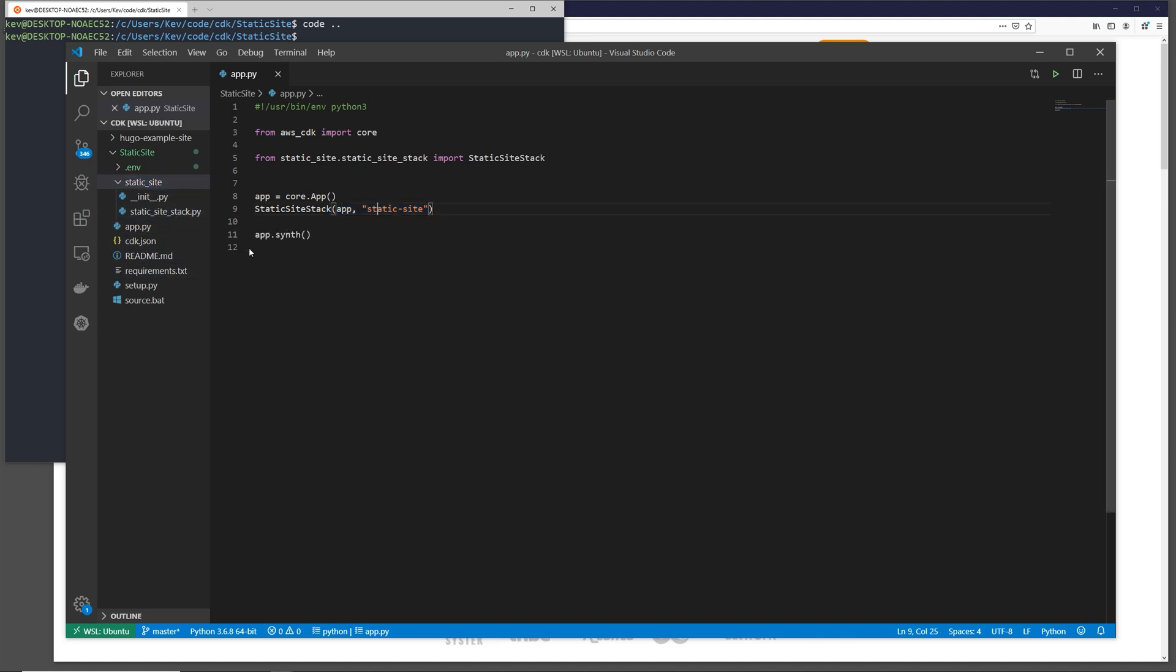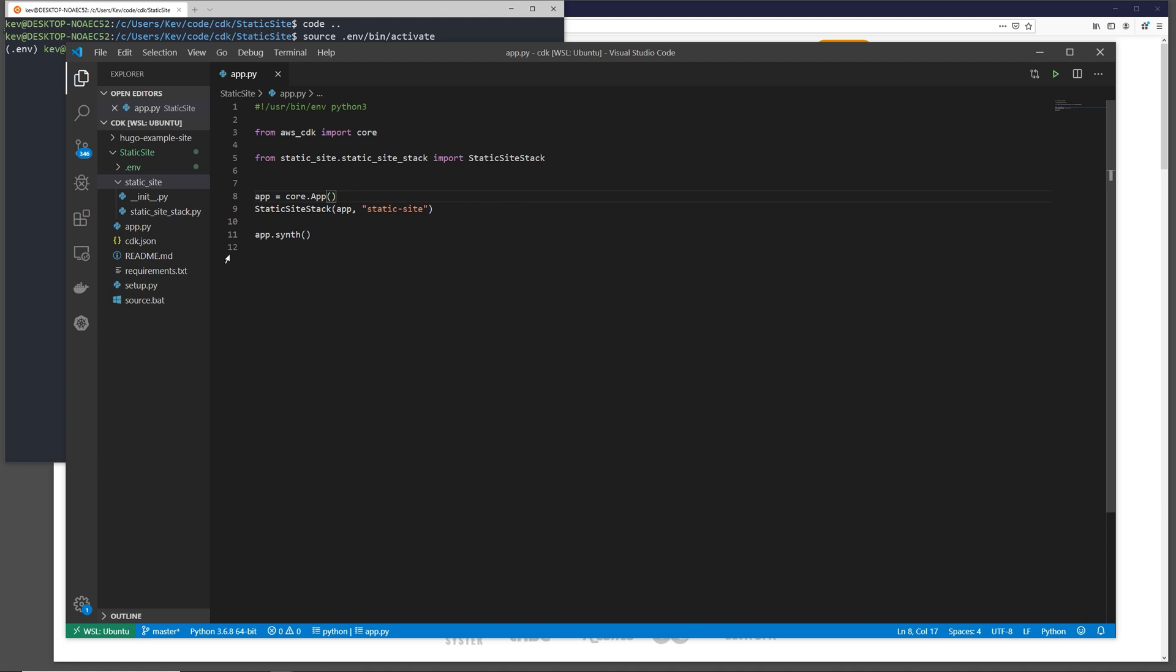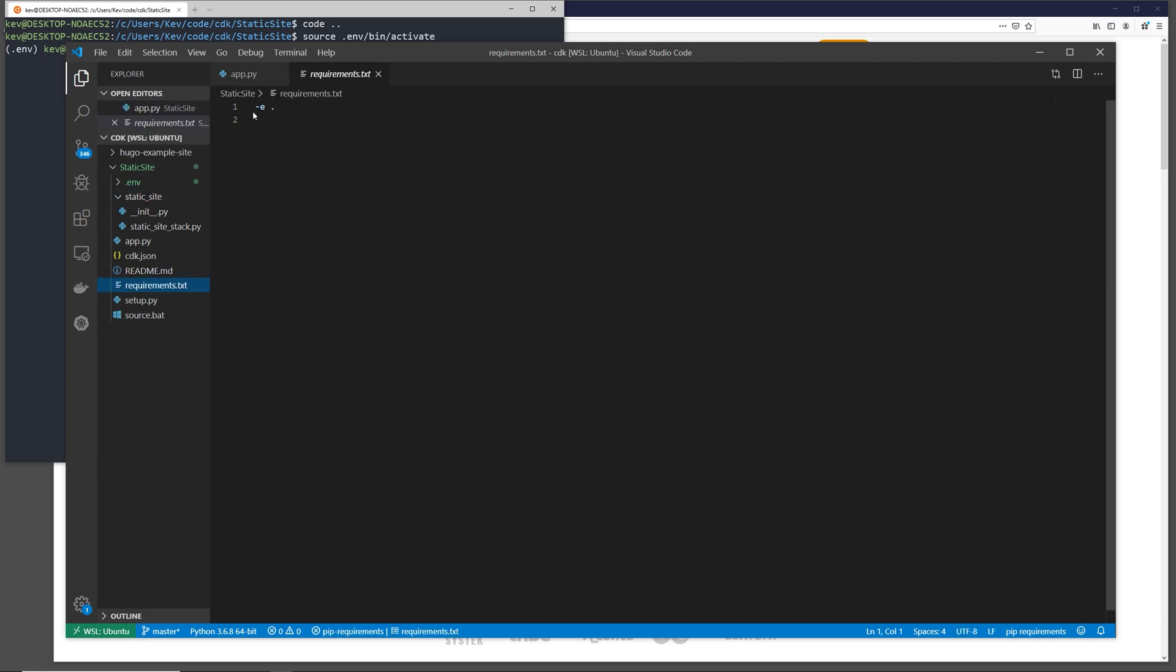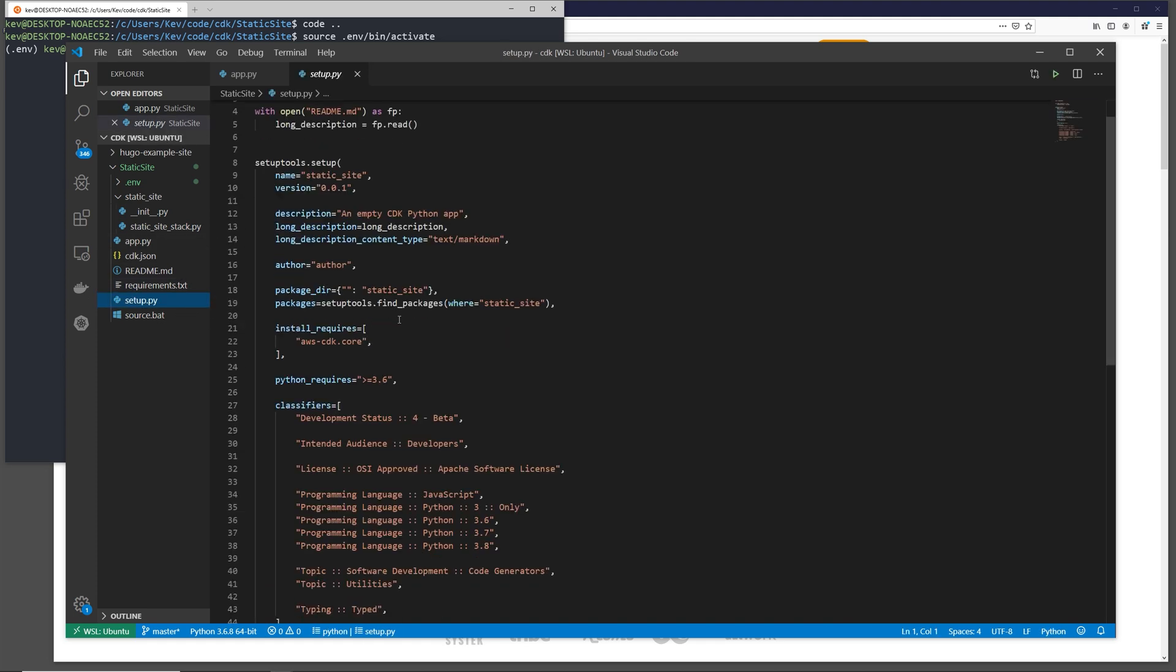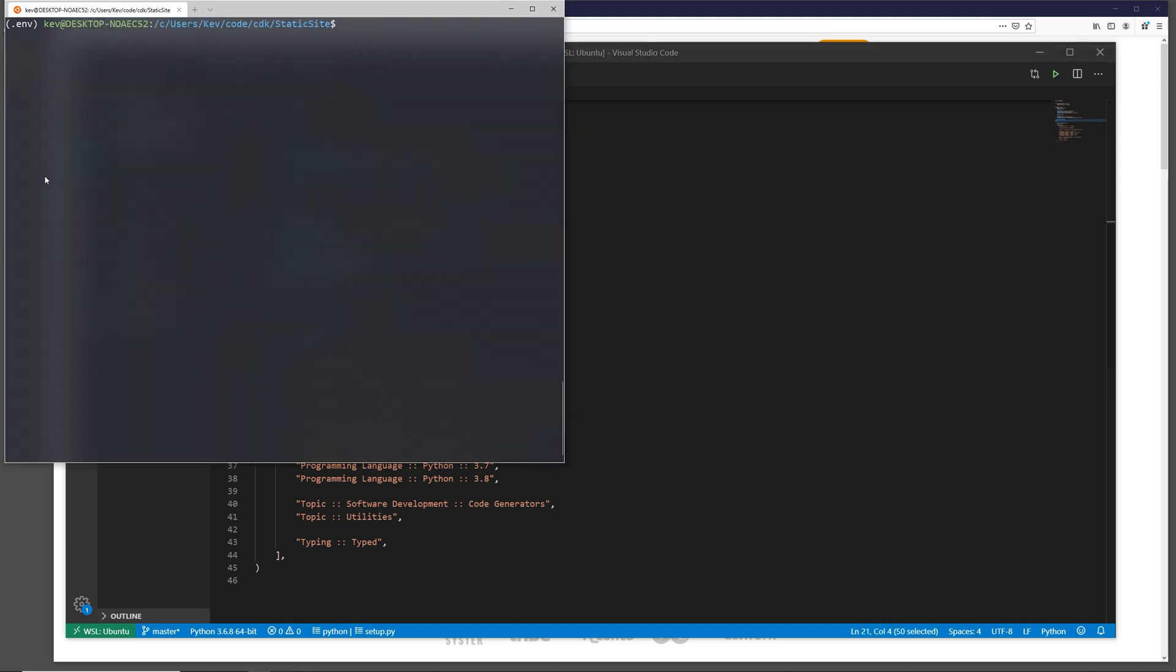Before we start adding some infrastructure code, we can set up the virtual environment that was created during the CDK initialization. We can do that by running source .env/bin/activate. Now, as you can see, we are in our virtual environment. And now the next step would be run pip install requirements.txt. But let's just take a look at that requirements.txt. We see in here that it's just installing what's defined in the setup.py file. And if we look at the setup.py file and the install requirements, we have aws-cdk.core. That's what we'll be getting installed. So now let's run that right now: pip install requirements.txt.